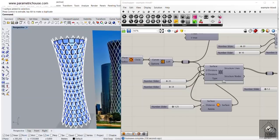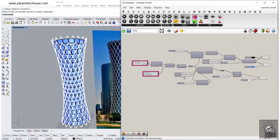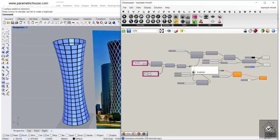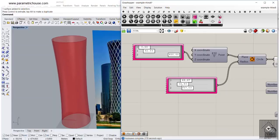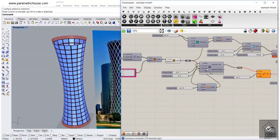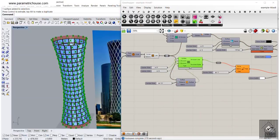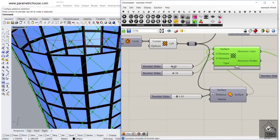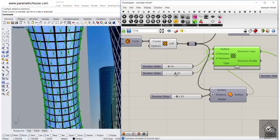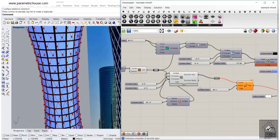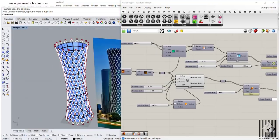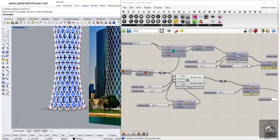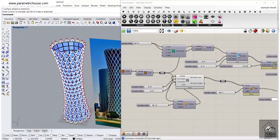In this parametric tower tutorial, I want to show you how you can model the tornado tower easily in Grasshopper. This is not a complicated tutorial. First, I'm going to explain how you can model the surface, how you can change the model by changing parameters and the radius of circles. Then I'll explain how to produce the structure on that surface, including the u-direction, v-division, and finally the pipes and windows behind the structure.